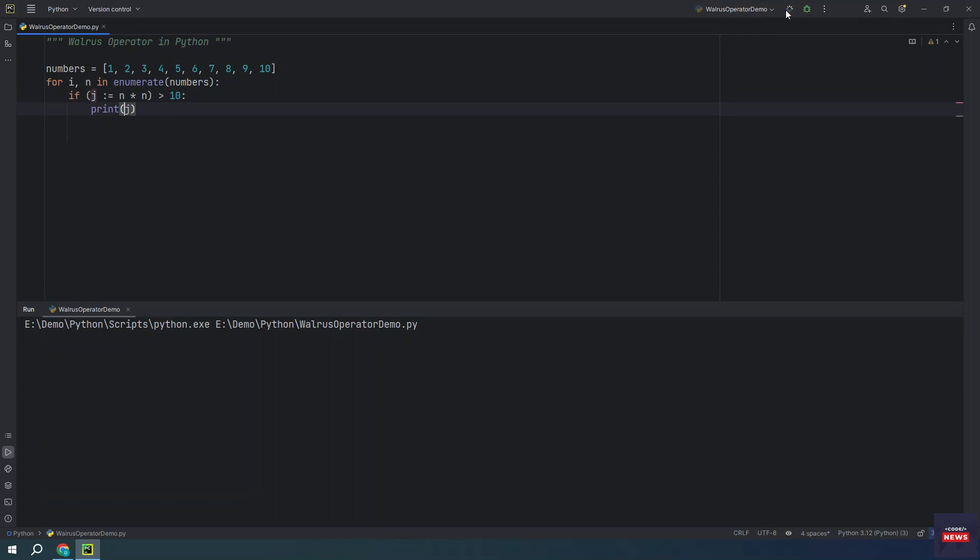If you run the program, you will see we will get 16, 25, 30.